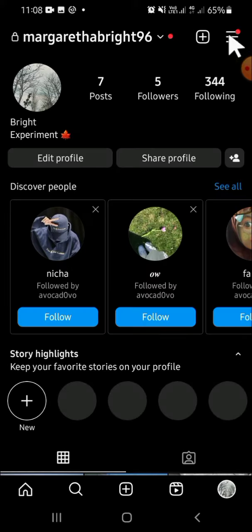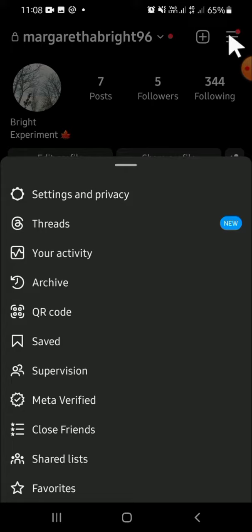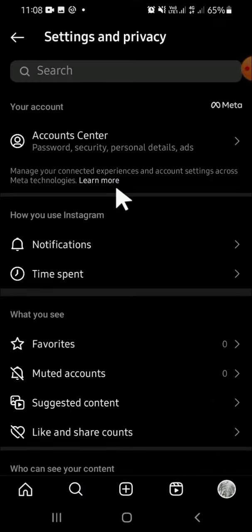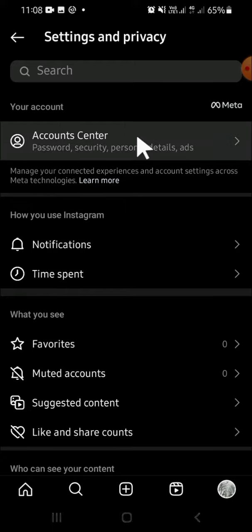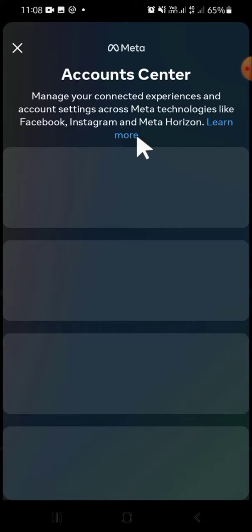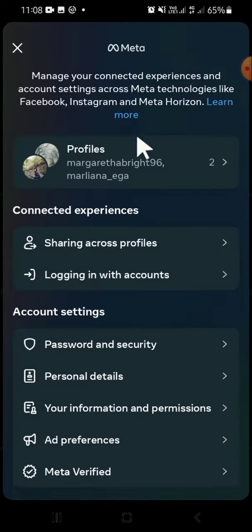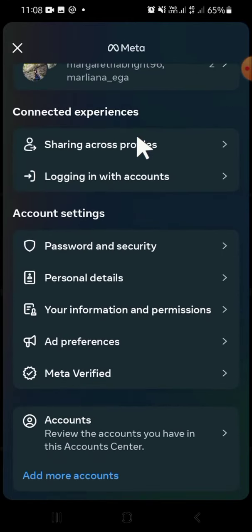Then click on the button on the top right corner of your screen and select 'Settings and Privacy.' On the Settings and Privacy page, select 'Accounts Center' right here.